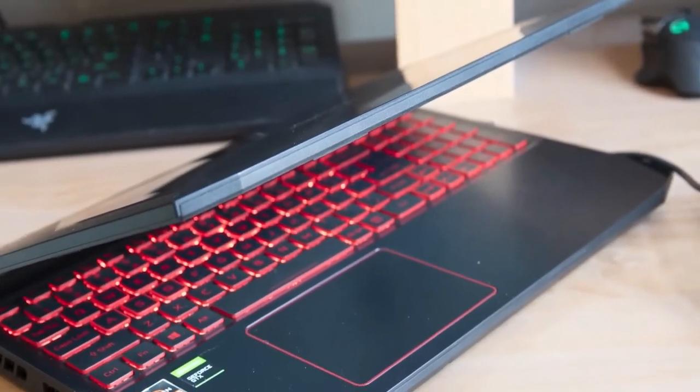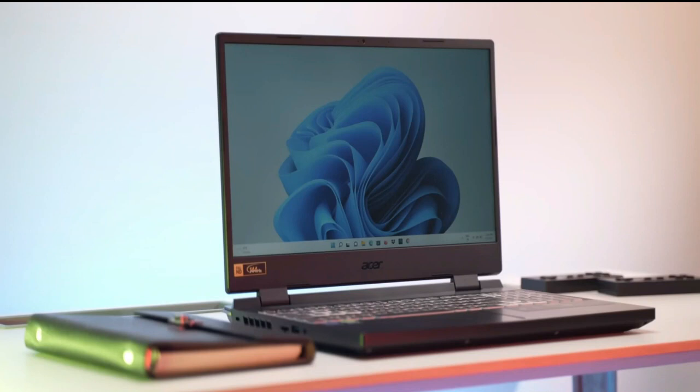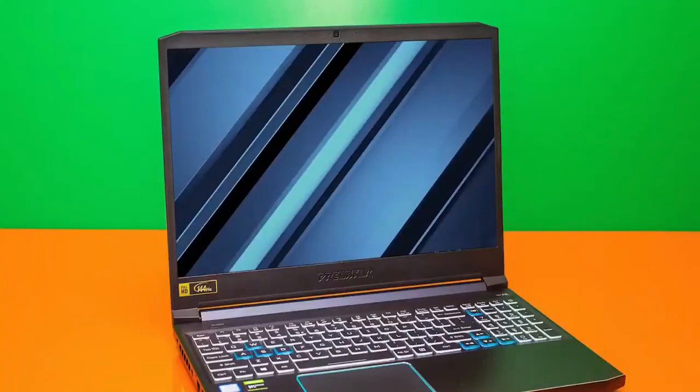In terms of budget gaming, the Nitro 5 is at the top of the line. The Acer Nitro 5 may be a budget gaming laptop, but it offers respectable performance with plenty of connectivity options and battery life, making it a good choice for you.